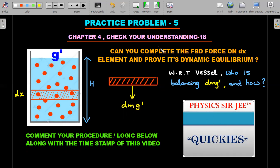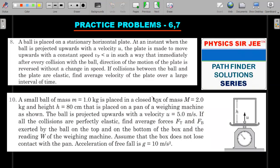I'll answer Practice Problems 4 and 5 together in a single Physics Surgery Quickies video. To round things off, Practice Problems 6 and 7 are straightforward vertical collision problems from Chapter 8 and 10 of the momentum and collisions chapter. If you can't solve them, I'll cover them in the Pathfinder Solution Series.